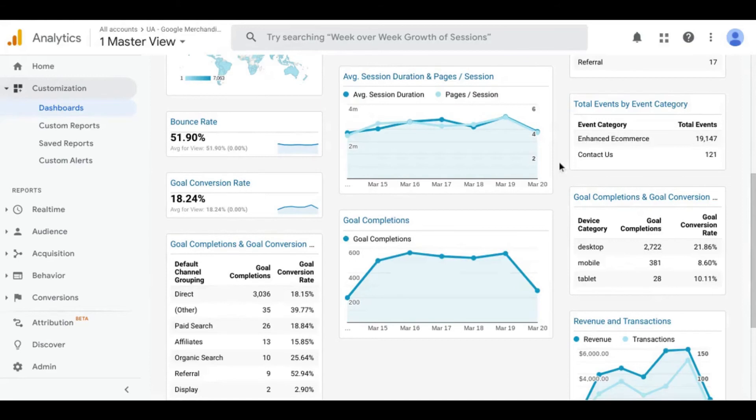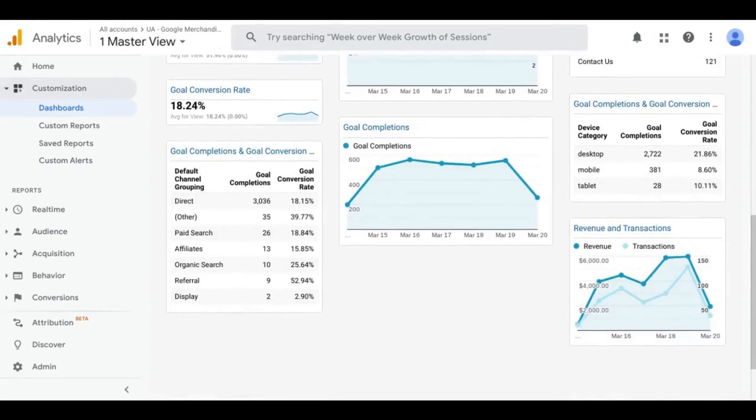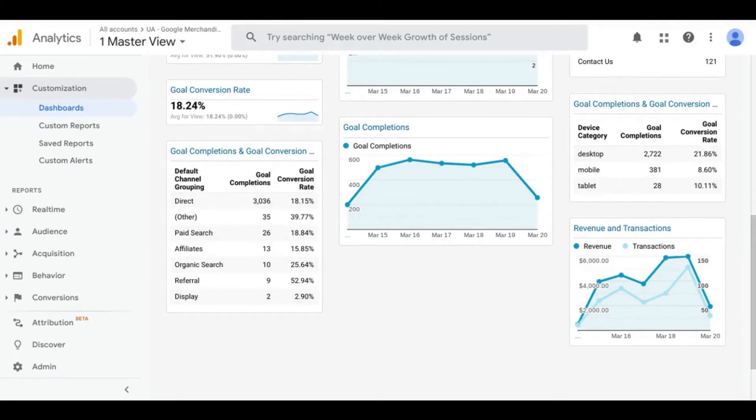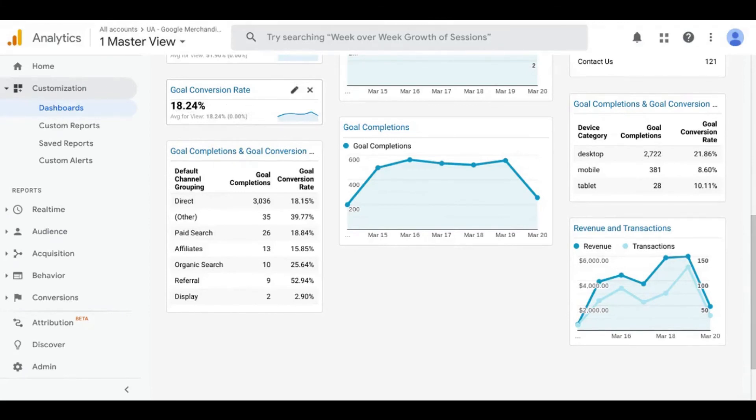Seeing data for these events in this widget does require adding some customized tracking with a tag manager or developer support. The conversion or outcome widgets tell us how the user journey ends. Now, you'll also have to define what a conversion or goal completion is in order to populate the data here. But these widgets show whether your users are achieving a desired outcome or goal with the conversion rate.